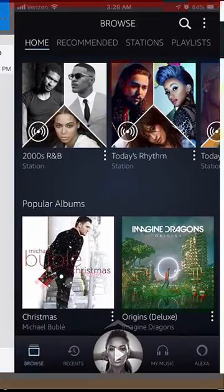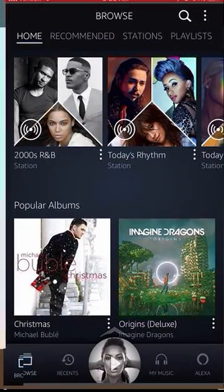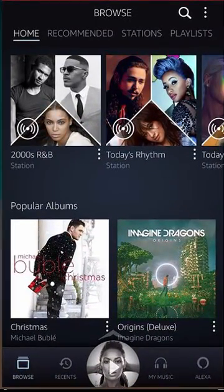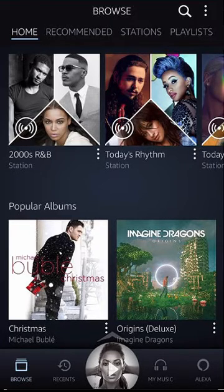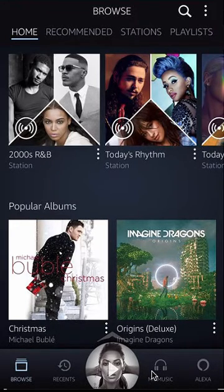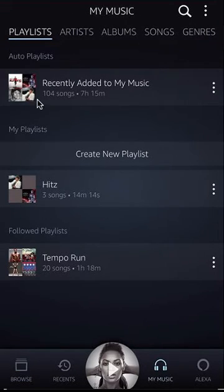Alright, let's get back to the Amazon Music app. To unfollow a playlist on the Amazon Music app, first open up the app like I have here. Once you have it open, look on the bottom right hand side. Do you see where it says My Music? Tap on that.